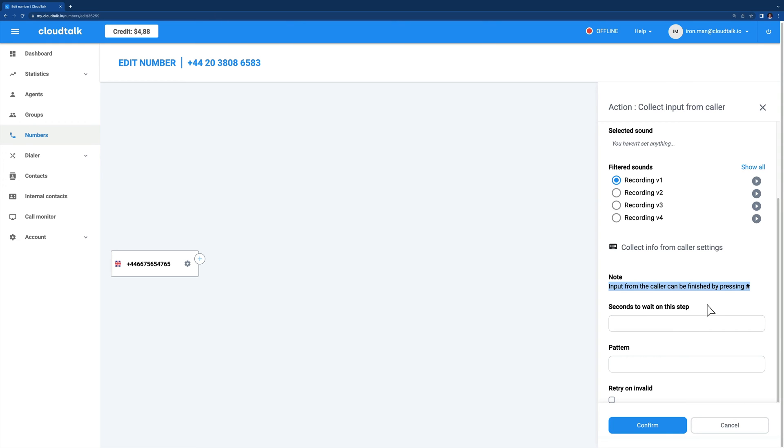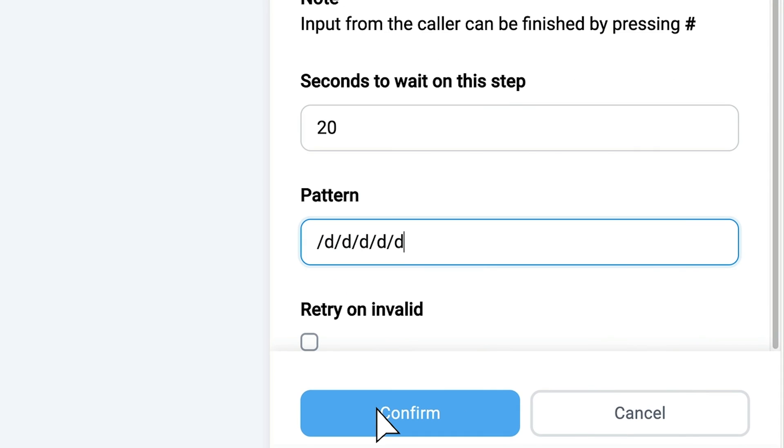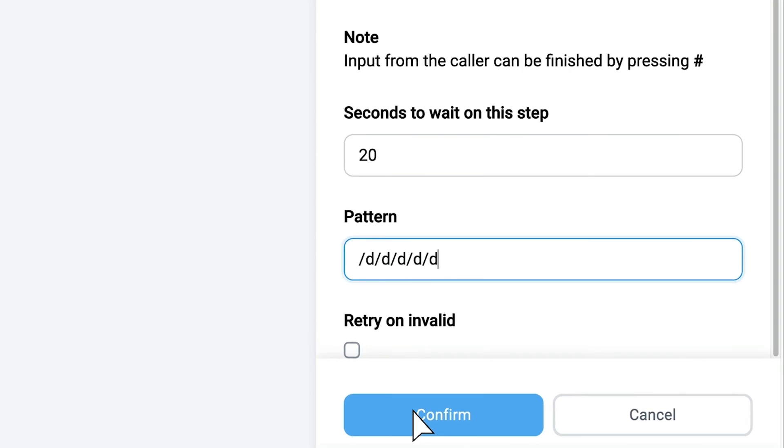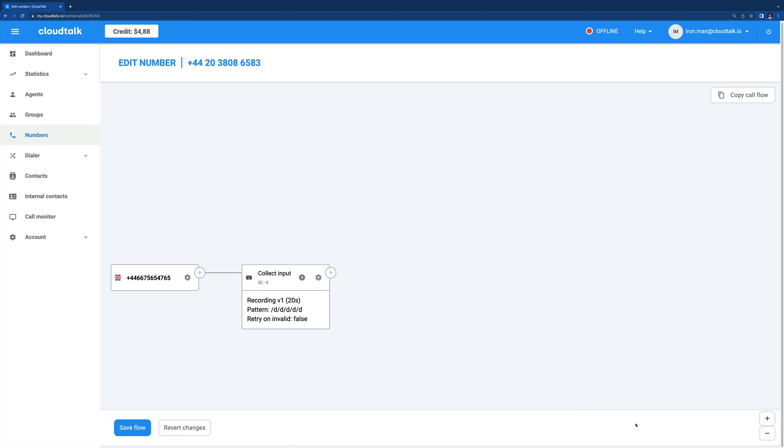Then set how many seconds should the call flow wait on this step for the input. Choose a timeout length that gives callers enough space to insert their input. As an optional setting, you can choose your own regex, which is an abbreviation for regular input. Regex describes what the expected input from callers should look like. You can use numbers from 0 to 9, but there are also other options, such as this pattern for inputting a five-digit order number.